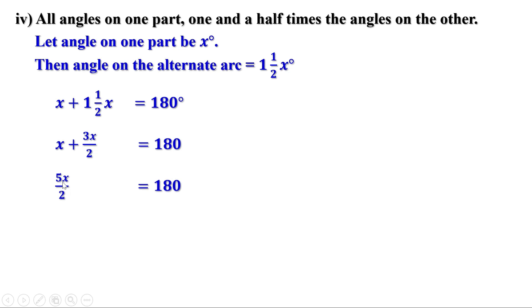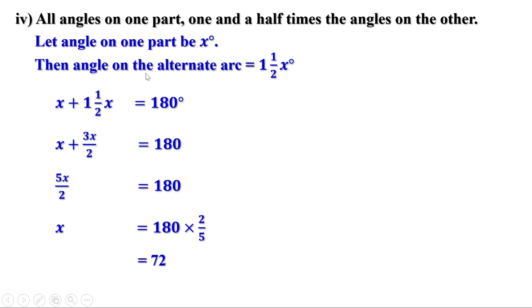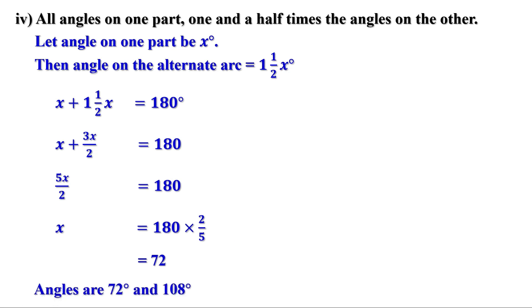5x by 2 means 5 over 2 into x, therefore x equals 180 divided by 5 over 2, or 180 into 2 by 5. Simplifying: 180 divided by 5 is 36, and 36 into 2 is 72. Therefore x equals 72 degrees. The angle on the alternate arc is one and a half into 72, which is 72 plus 36, giving 108 degrees. The central angles will therefore be 144 degrees and 216 degrees.